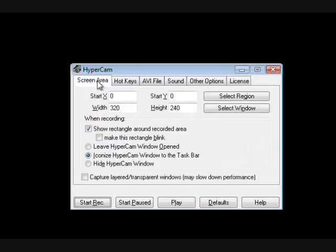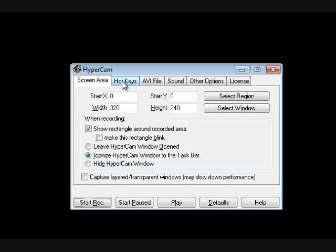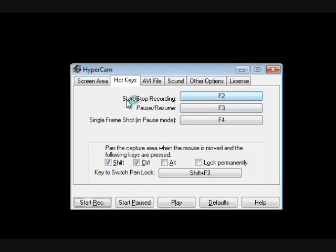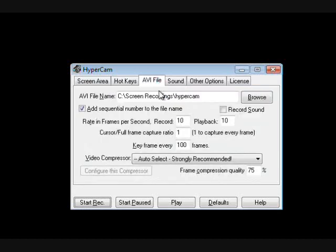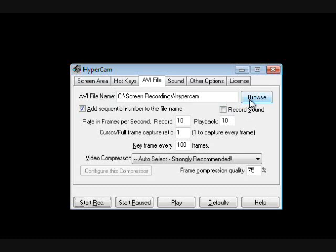There are various options on hypercam - hotkeys to start it and stop it, pretty basic. F2 to start recording and also F2 to stop it. That's pretty much the only one you really have to worry about. It saves it as an AVI file. You can change the location where it's saved by clicking the browse button or if you don't know where it's saving, you can click the browse button to find that out.